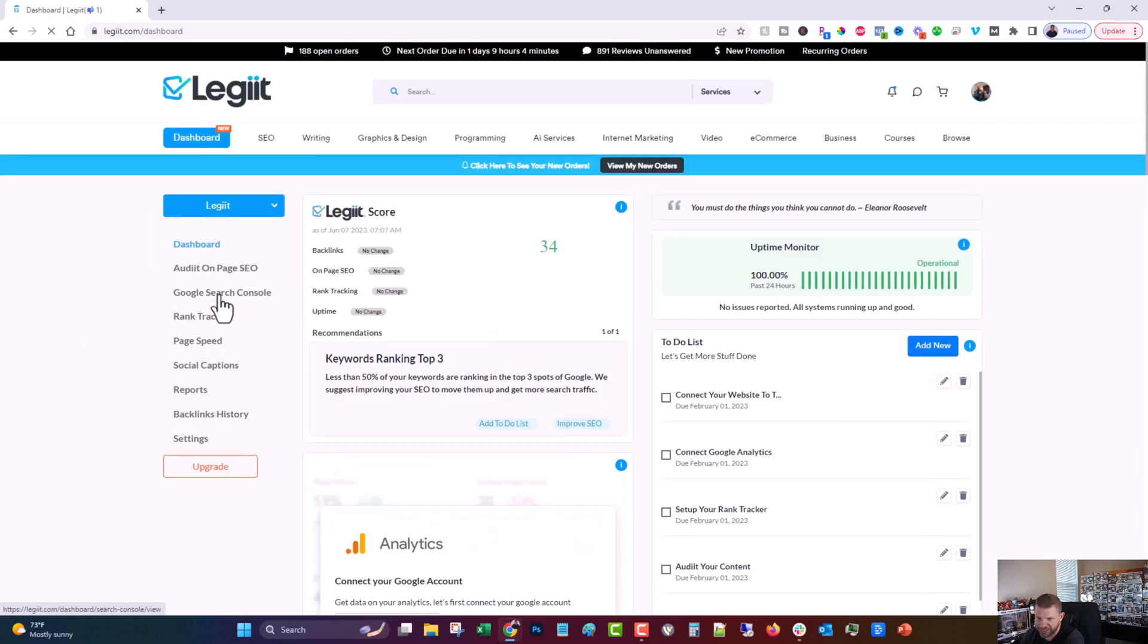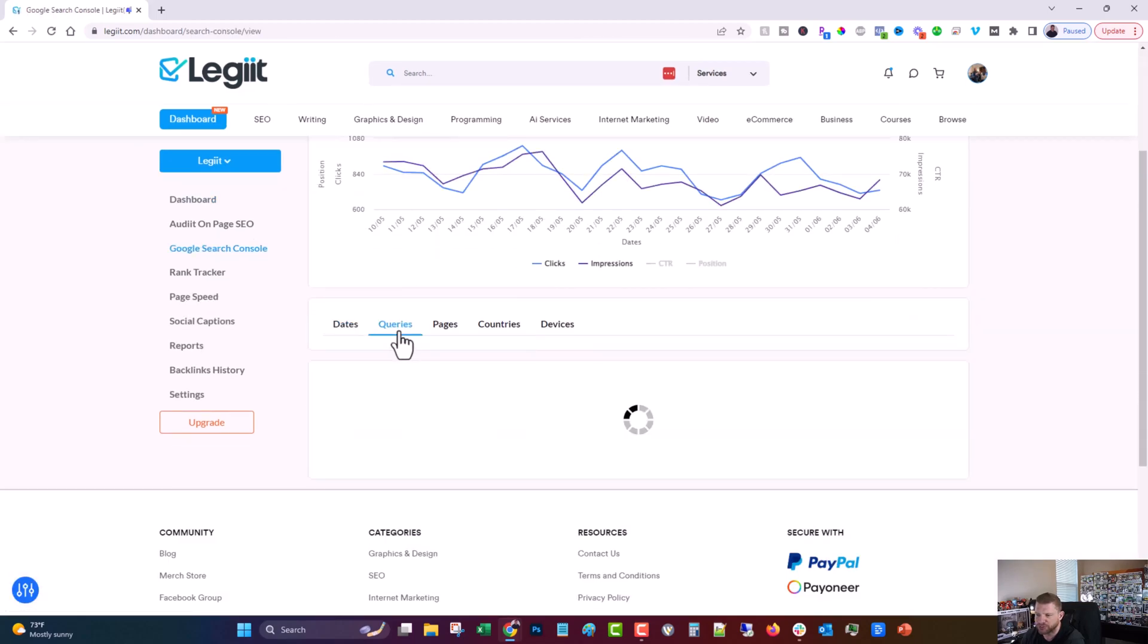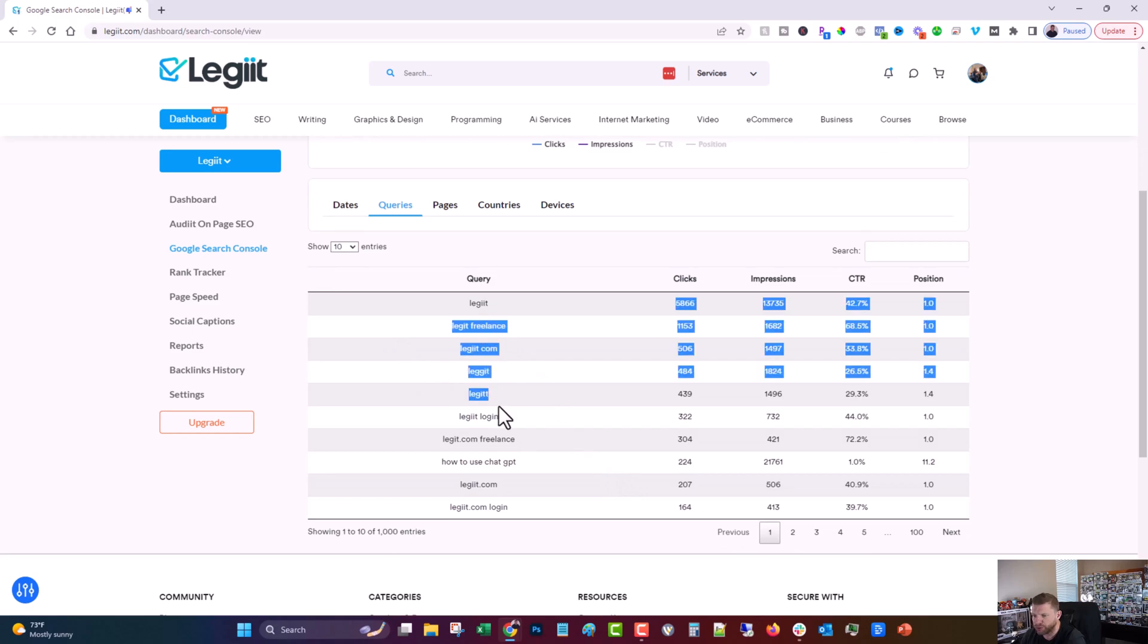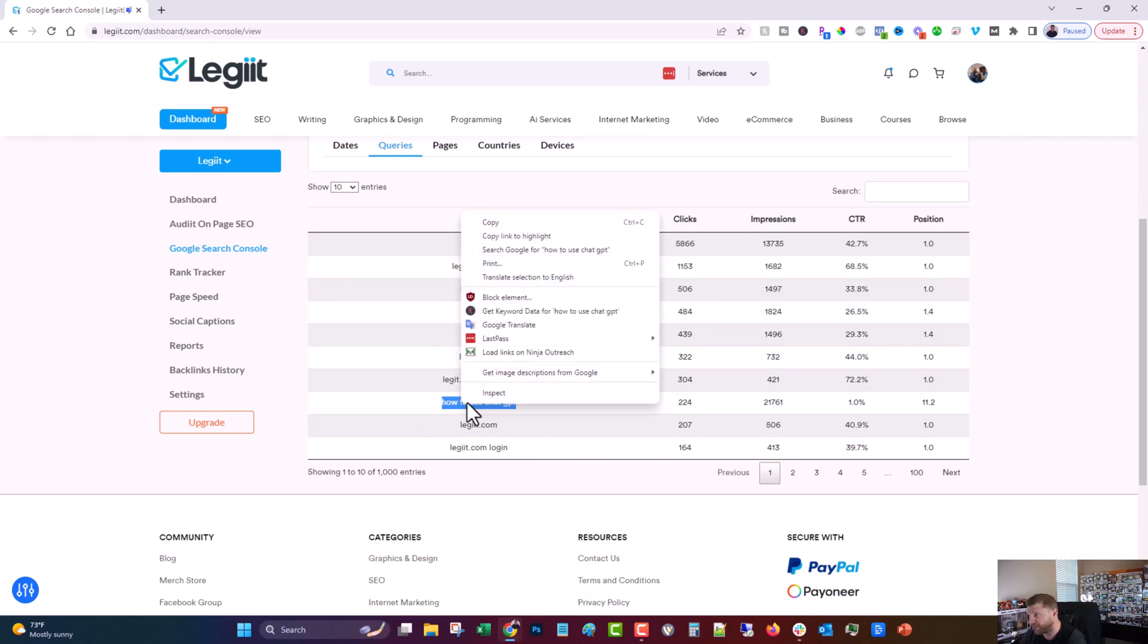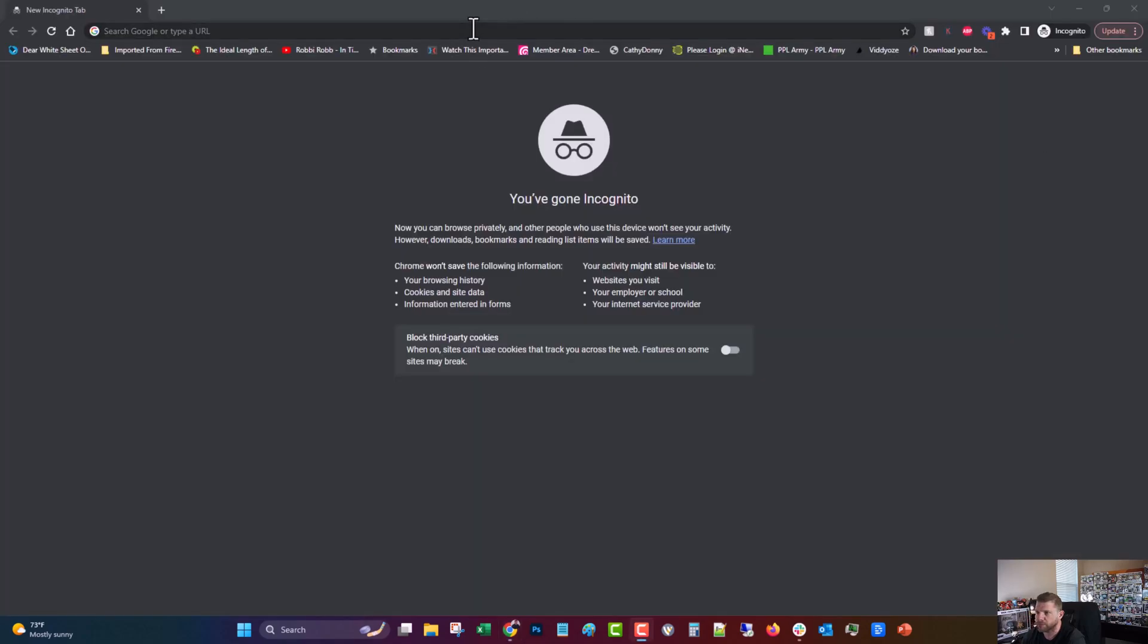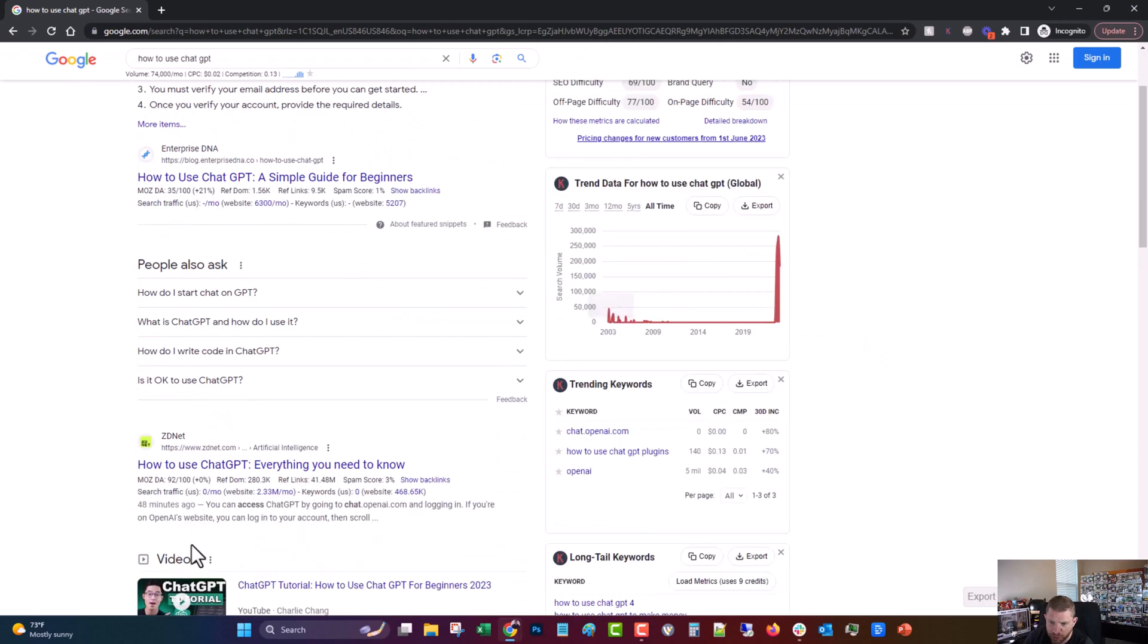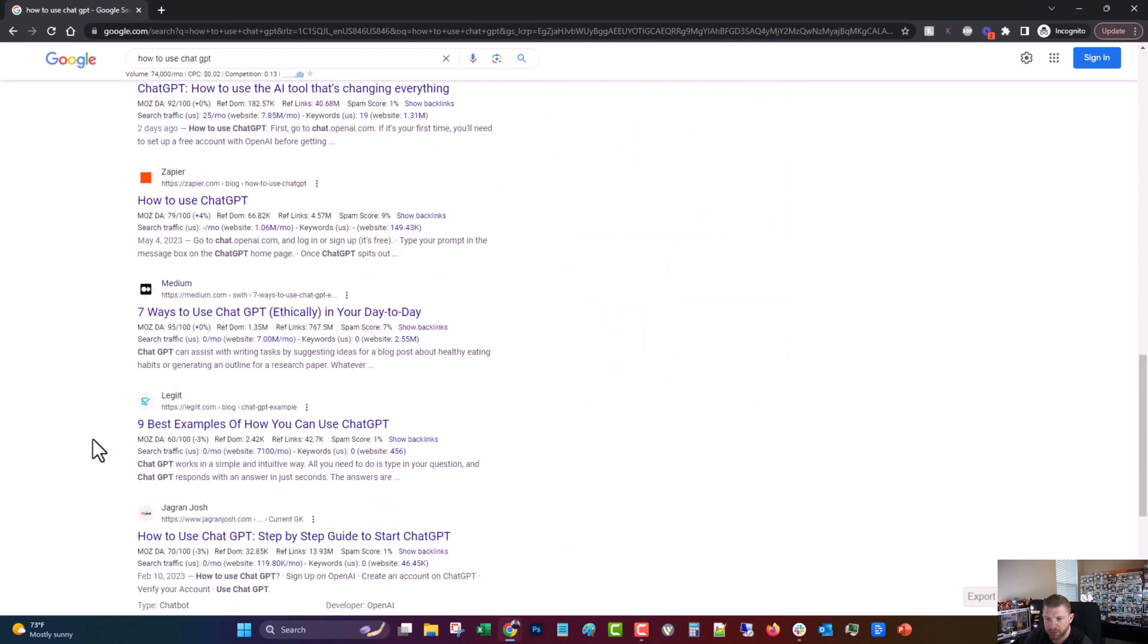Now I've already connected search console here. So we're going to come over here and we're going to look at queries and we're going to find one that we want to optimize further. So these are all for the brand and that's fine because we're a big brand and a lot of people are looking for us. But for example, how to use chat GPT, that sounds like a pretty lucrative keyword. And we're, it says that we're at an average of position 11. In my experience, that's not accurate. That's usually better than what's in here. Sometimes it's worse, but let's take a look.